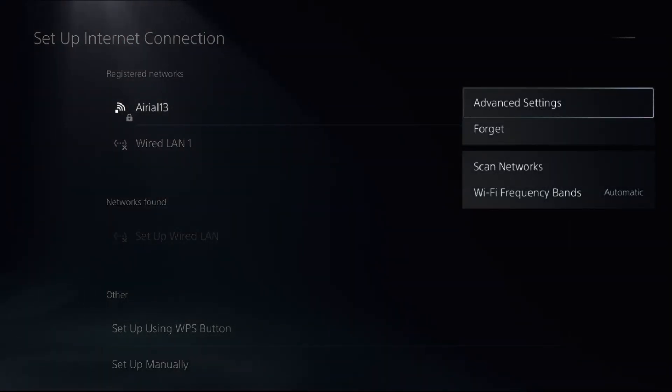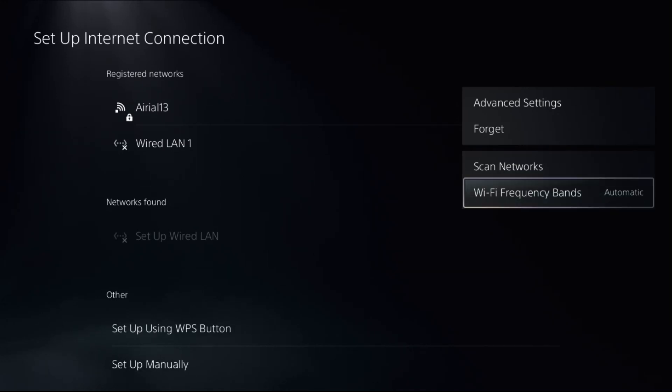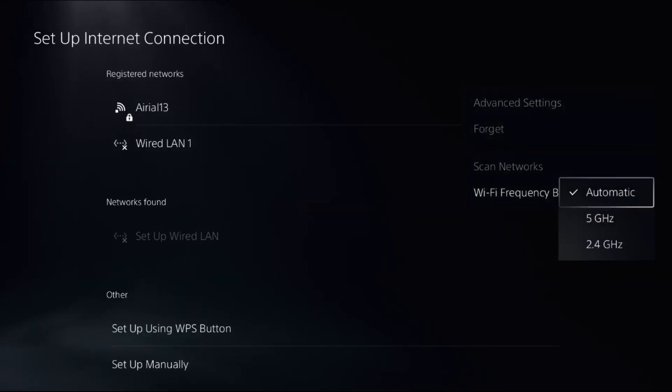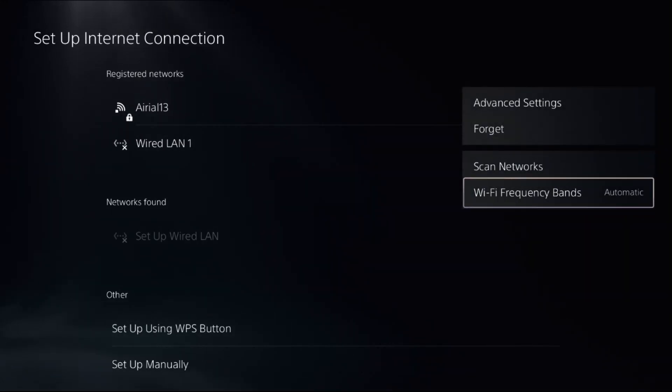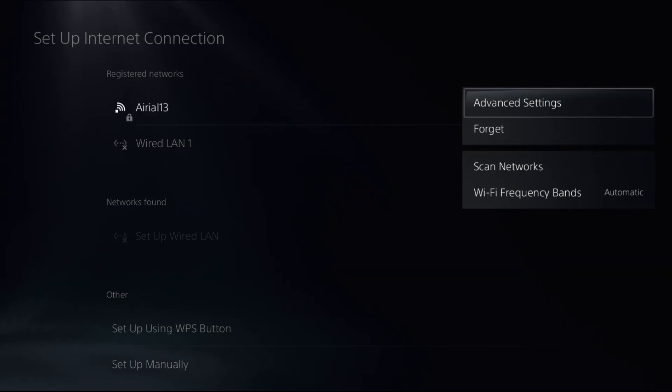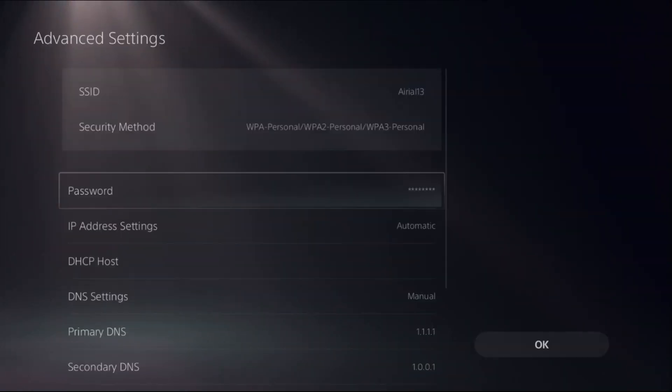To access Advanced Settings, choose Wi-Fi Frequency Bands and select Automatic from here. Then choose Advanced Settings.